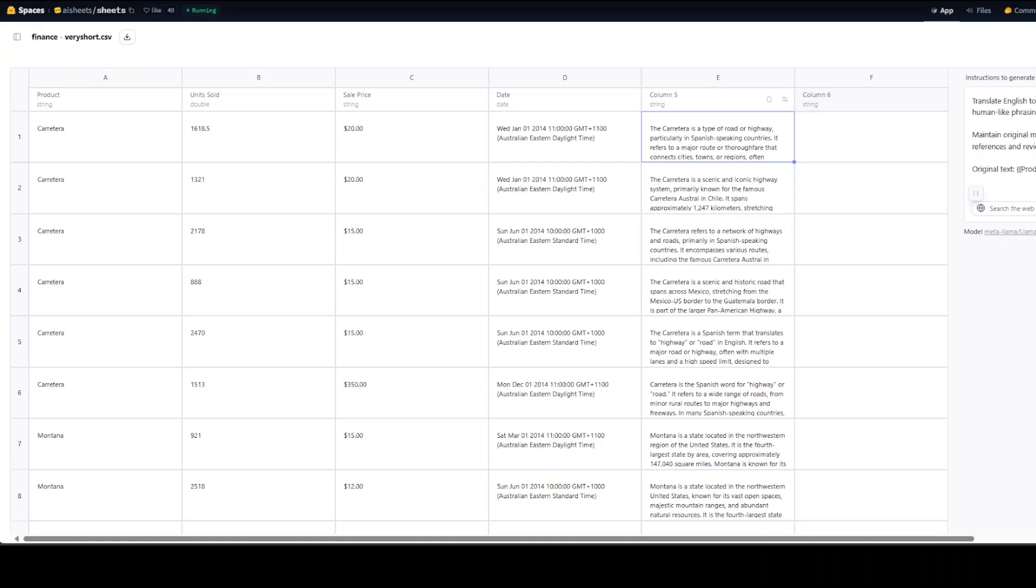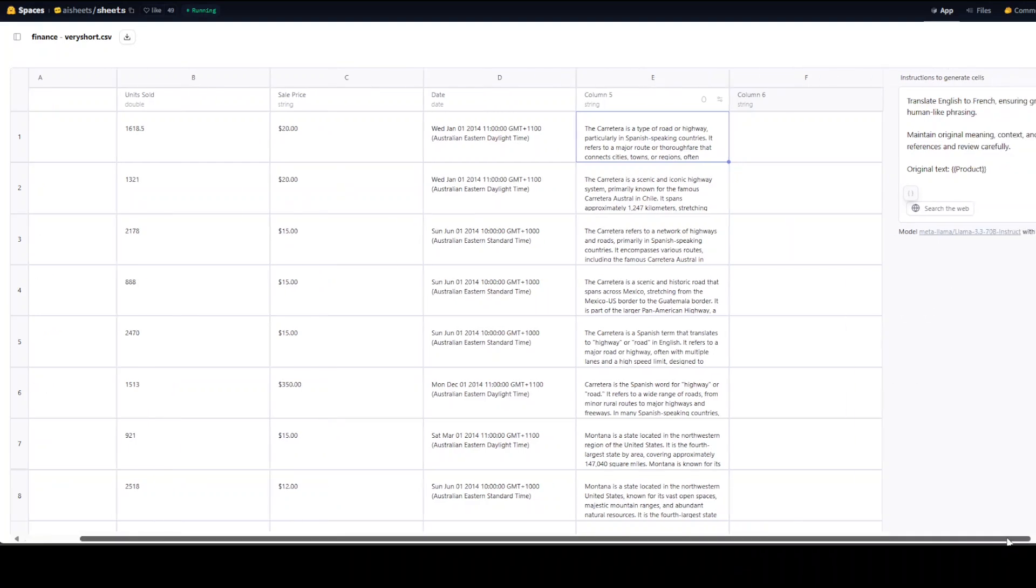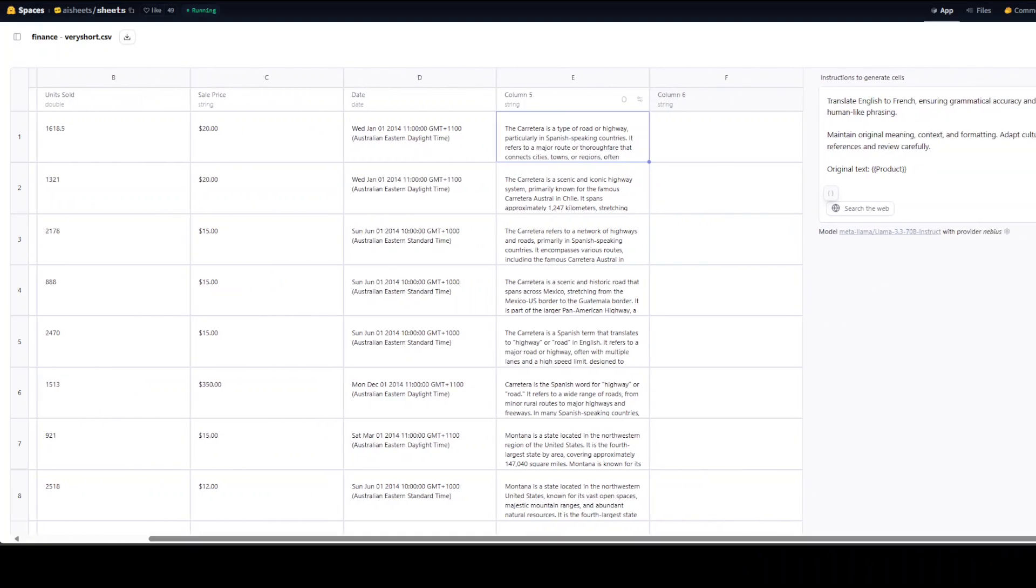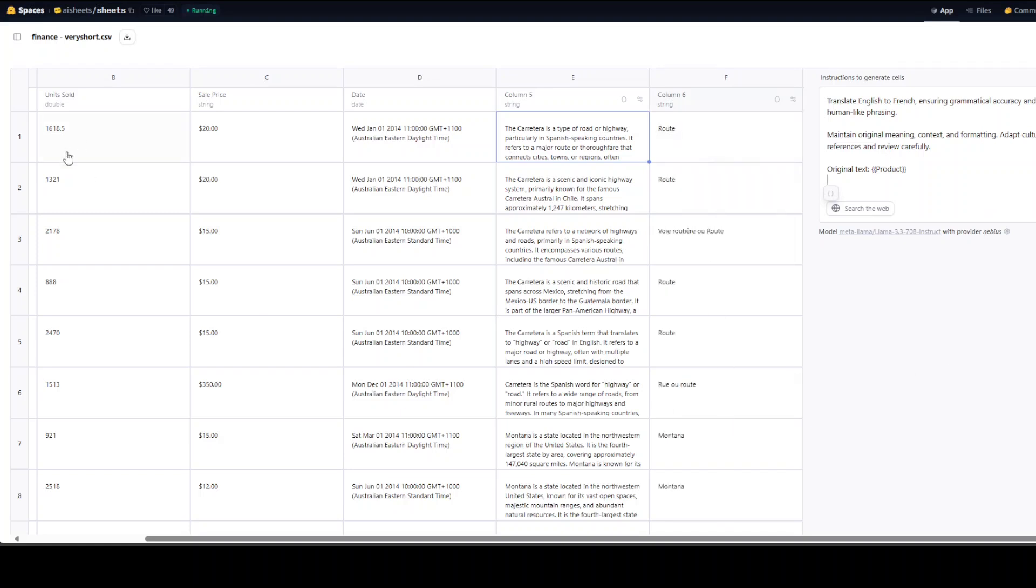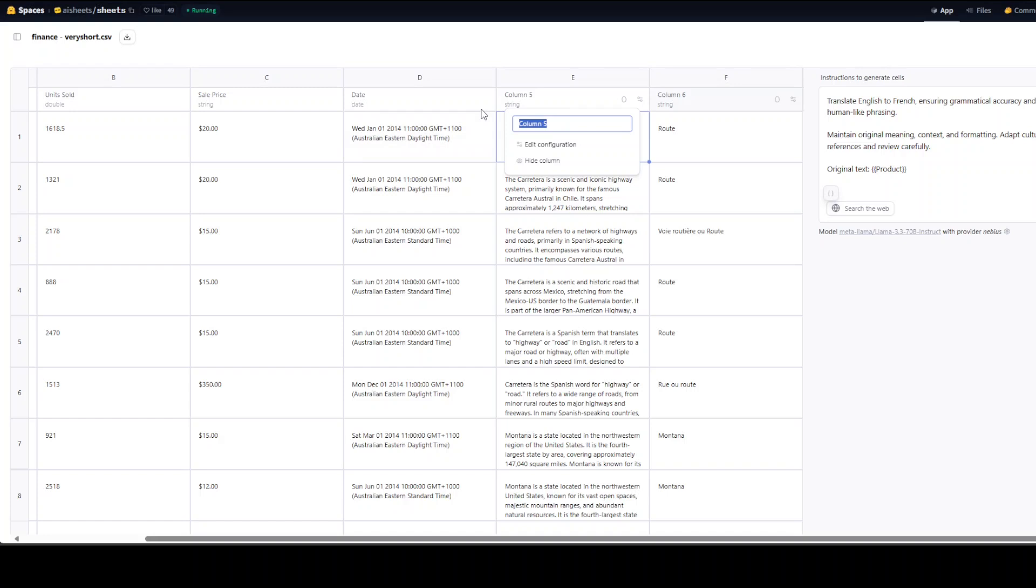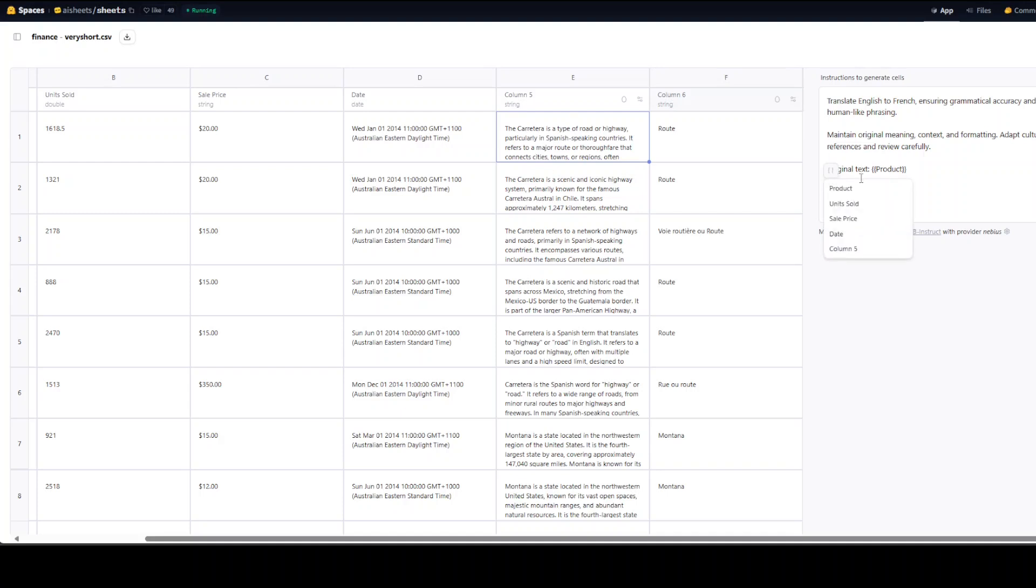I'm just going to scroll to the right. I'll just keep it as English to French. Let's go with the French.